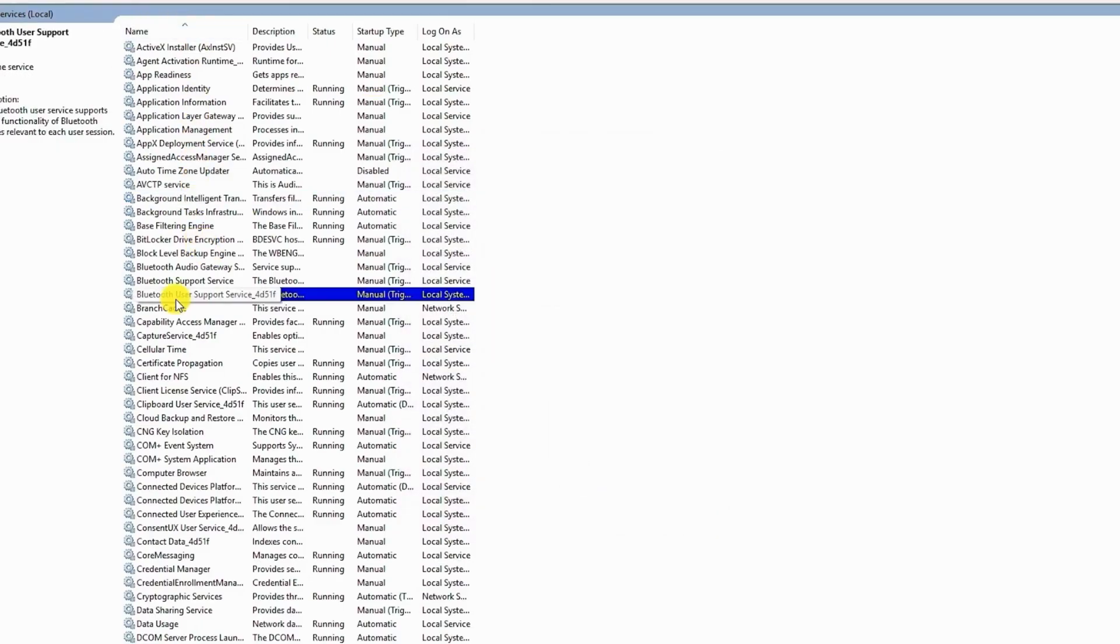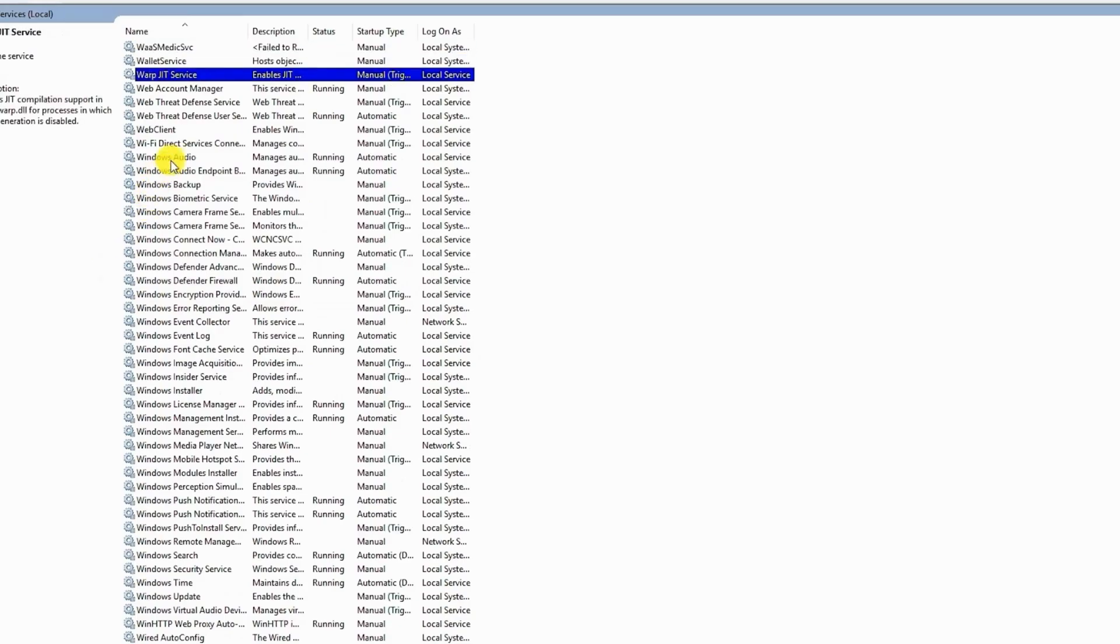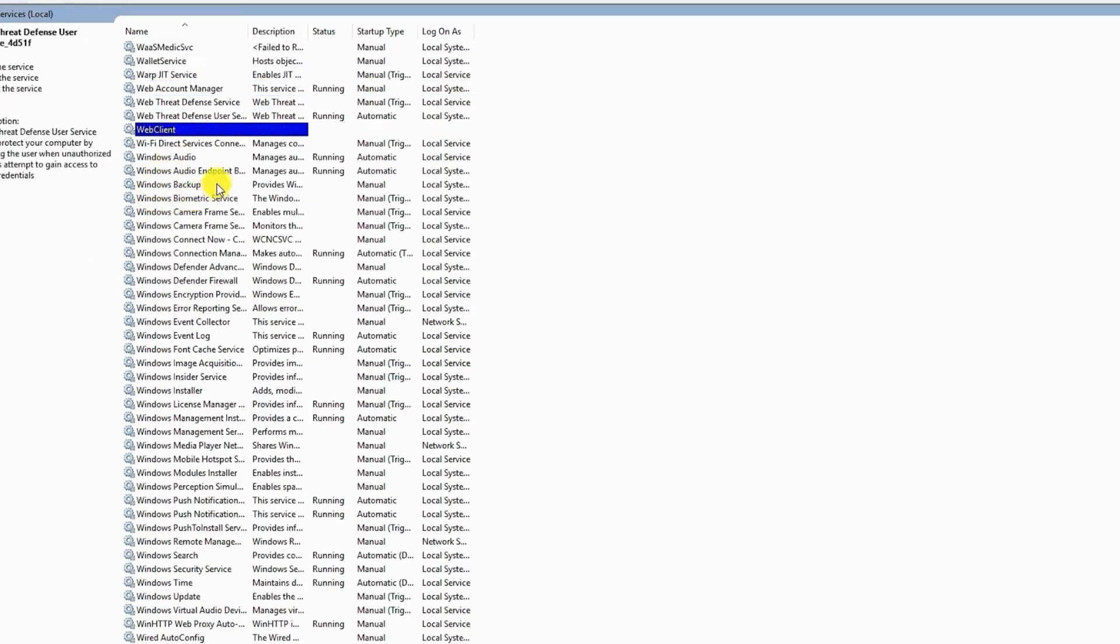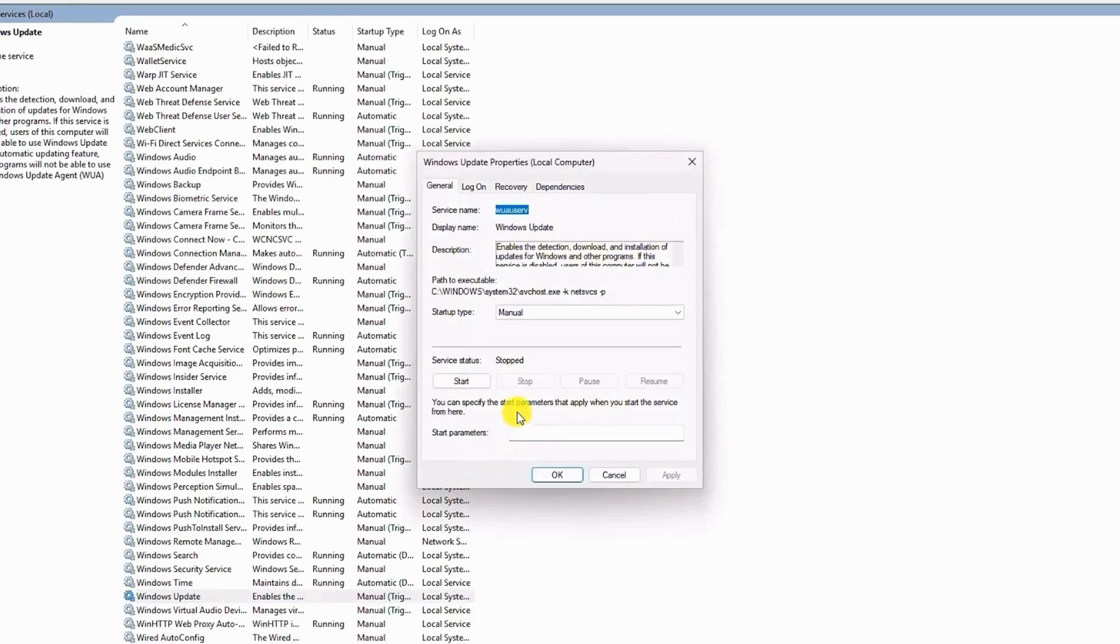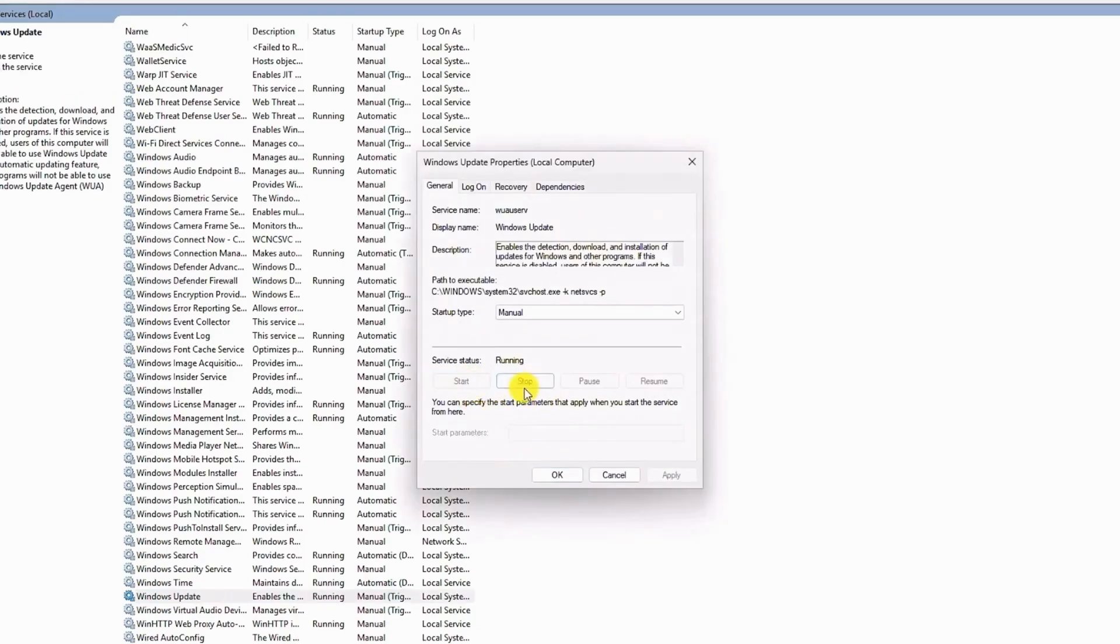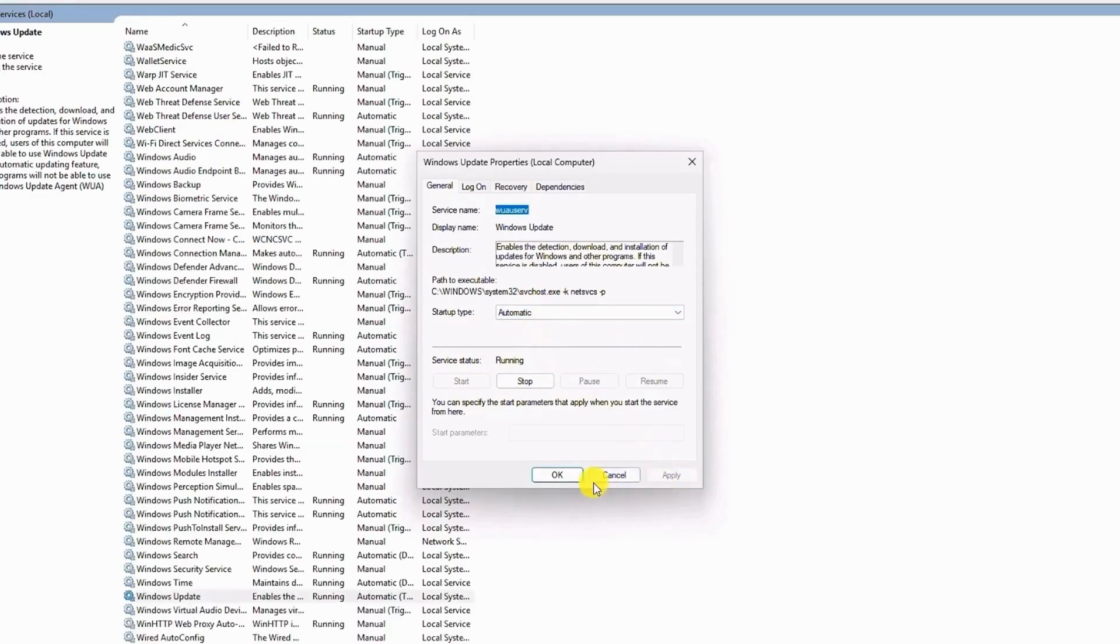Next, search for Windows update. Double click on it and start the service. Again, if it's already started, click on stop and click on start again. Click on the drop-down menu, choose automatic, click on apply, then click on OK.